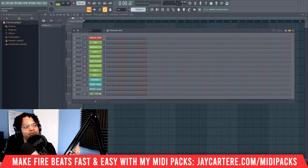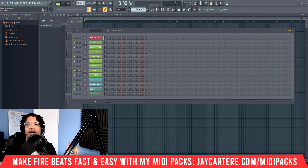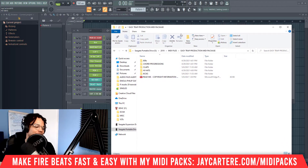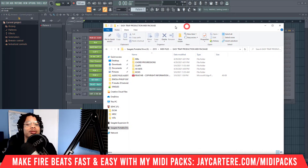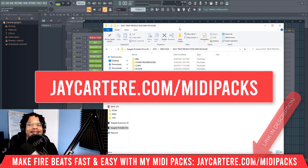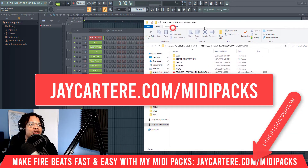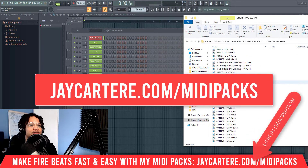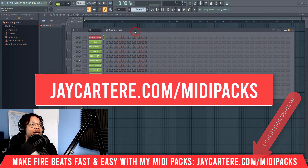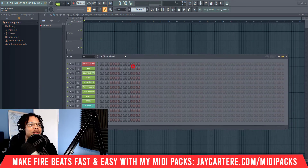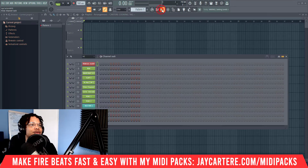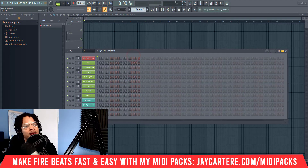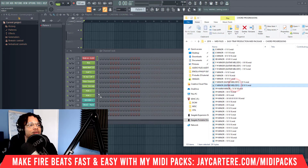This is very simple and straightforward. For this we're going to use my MIDI file package, which I recently released — you can grab it at jaycarterray.com/midi-packs. All you need to do is grab one of your MIDIs. I'm going to go into my chord progressions. You need to have your channel rack open — you can't just drag this into the pattern. The channel rack is right here, so if it's not up, click that, then drag in your melody.